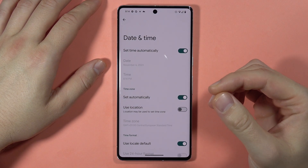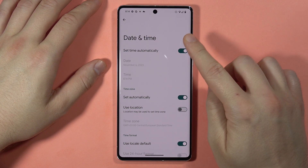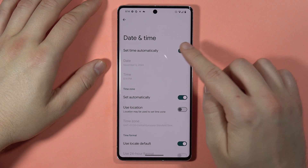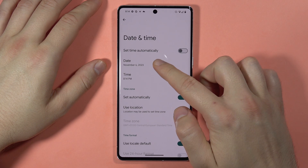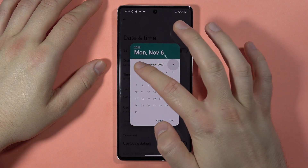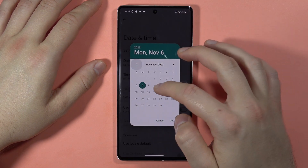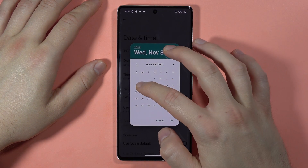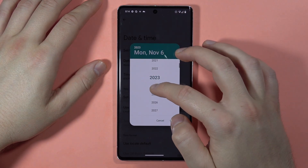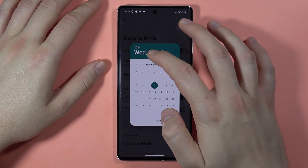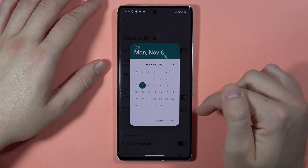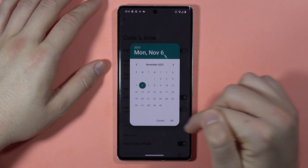But if you want to change it manually, you have to turn off the automatic time. Here you can set the date — the month, day, and also the year. To confirm, click OK.